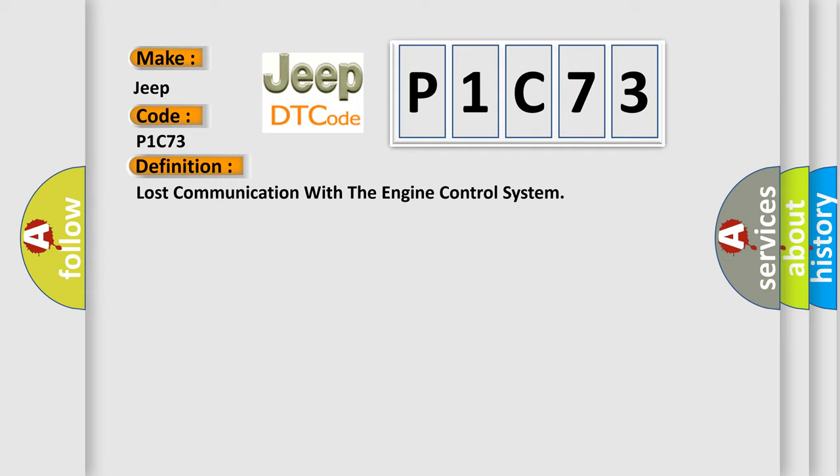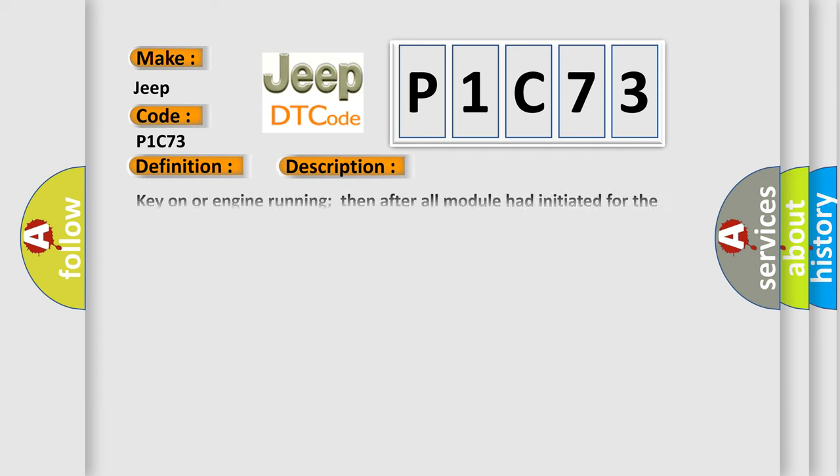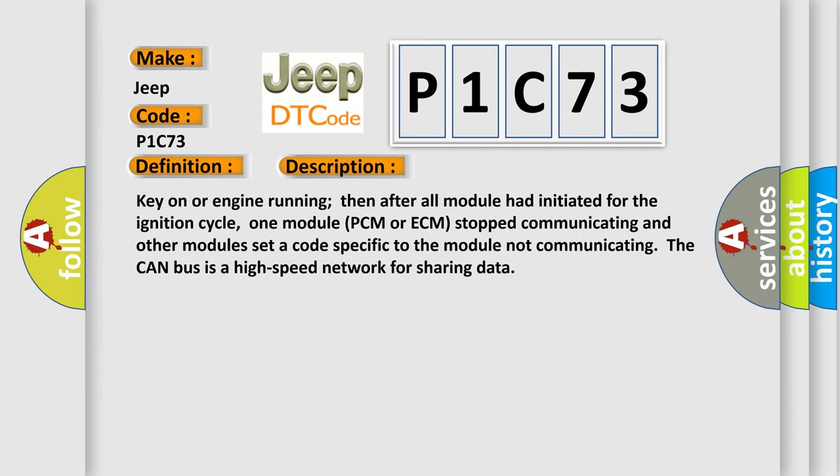And now this is a short description of this DTC code. Key on or engine running, then after all modules had initiated for the ignition cycle, one module (PCM or ECM) stopped communicating and other modules set a code specific to the module not communicating. The CAN bus is a high speed network for sharing data.